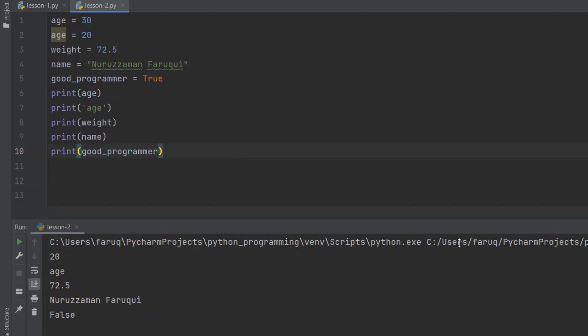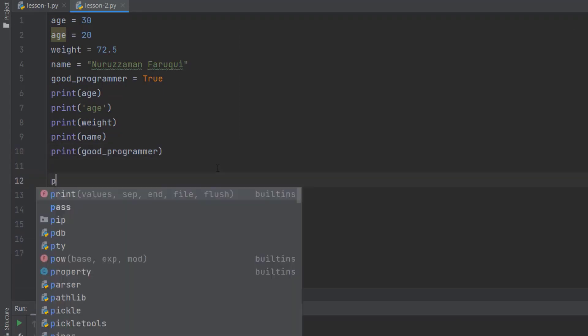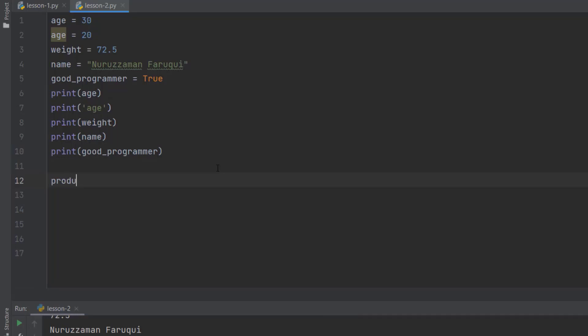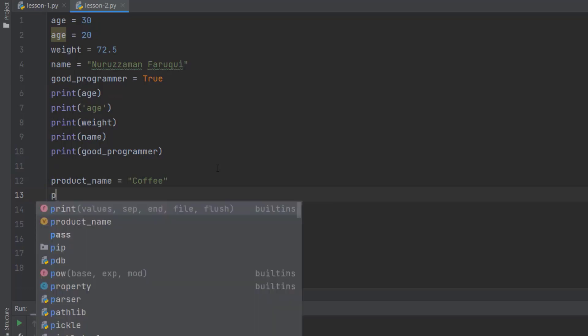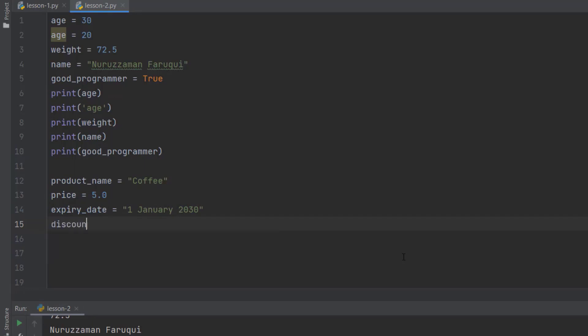I believe we have completed the exercise. So this is how I am going to solve it. First variable, product name, let's say it is coffee. Now the price is, say 5 USD. It expires on 1st January 2030. Define another variable, discount available. Set this to true.